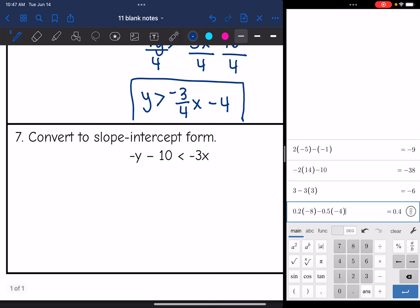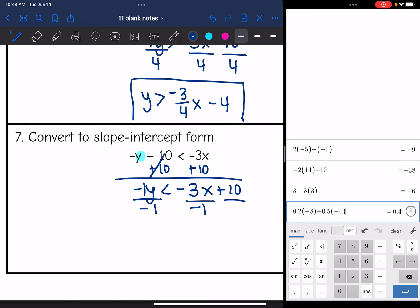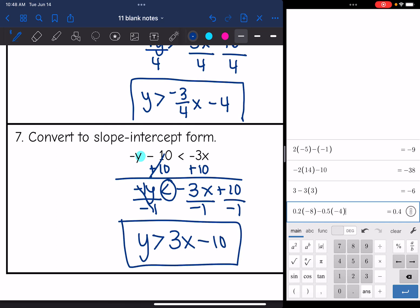Number seven: I need to get y by itself. First I add 10, and I get -y < -3x + 10. Then the last thing I need to do is remove this invisible -1 coefficient, so I divide everything by -1. Since I'm dividing by a negative, I need to flip the inequality sign. So it'll be y > 3x - 10. There's the inequality in slope-intercept form.